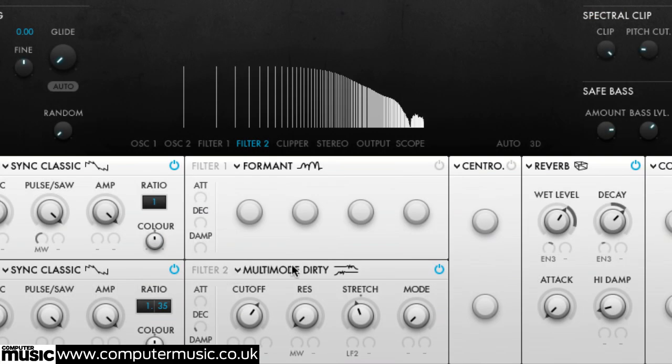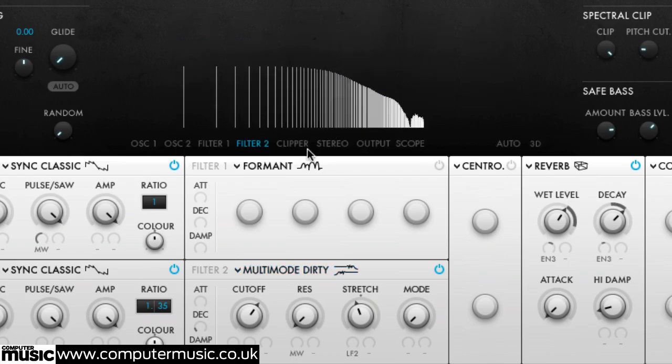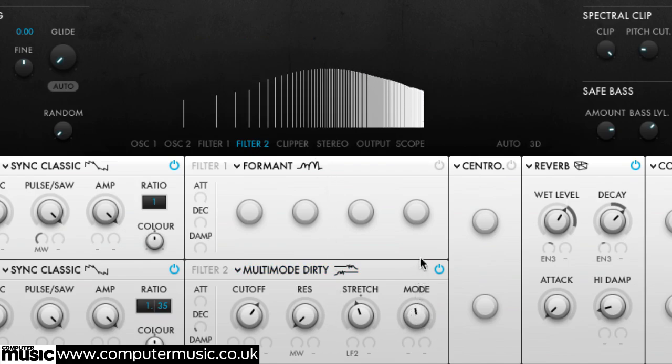Filter 2 starts with low pass, high pass, band pass and band reject, all of which work as already described. Multi-Mode Dirty morphs smoothly from low pass through band pass to high pass, again with variable resonant bandwidth.